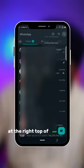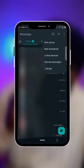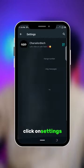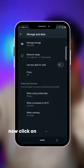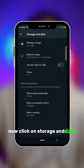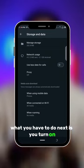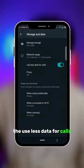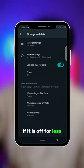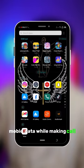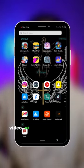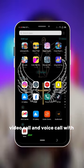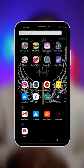Click on Settings, then click on Storage and Data. What you have to do next is turn on the 'Use Less Data for Calls' toggle — turn it on if it is off — for less mobile data while making video calls and voice calls on WhatsApp.